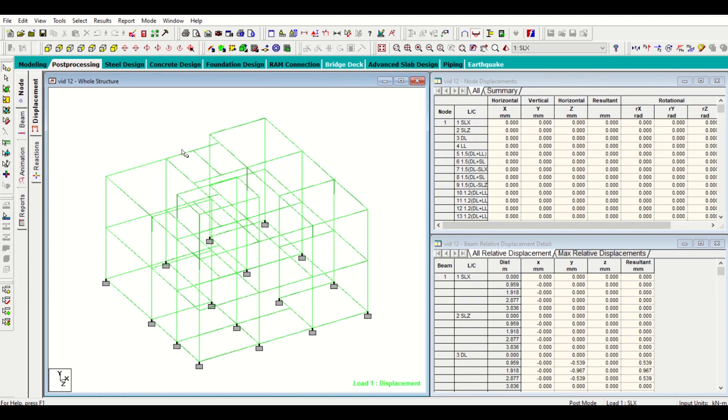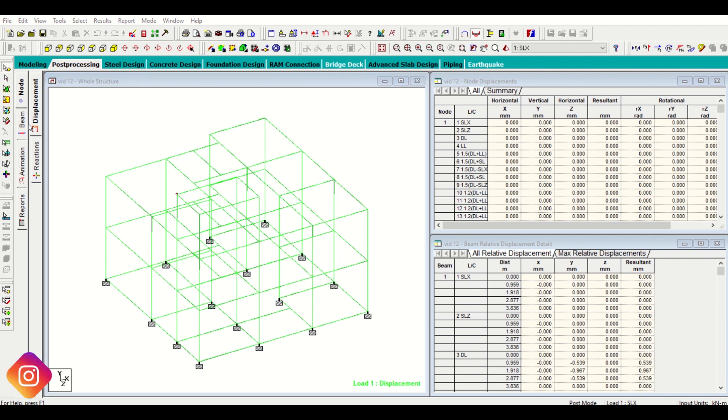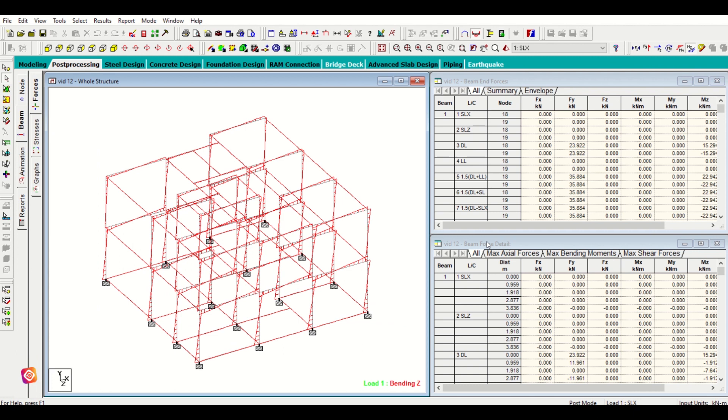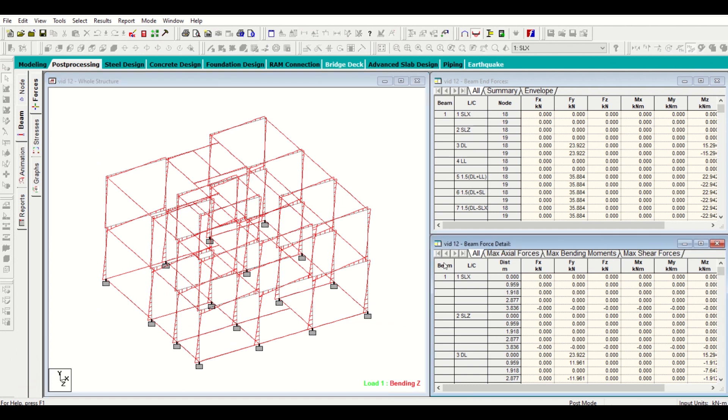After going to our post processing we'll go to our beams. After going to our beams we find that we have a window here - beam force details. So we'll simply click on here and then right click and print this.